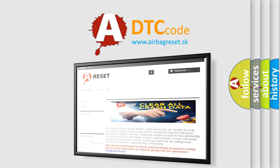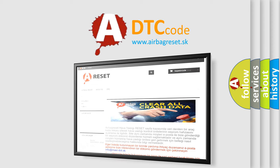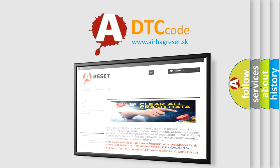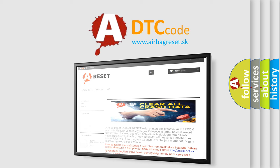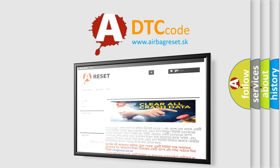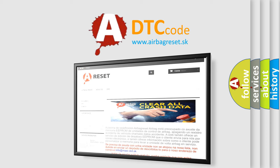The airbag reset website aims to provide information in 52 languages. Thank you for your attention and stay tuned for the next video.